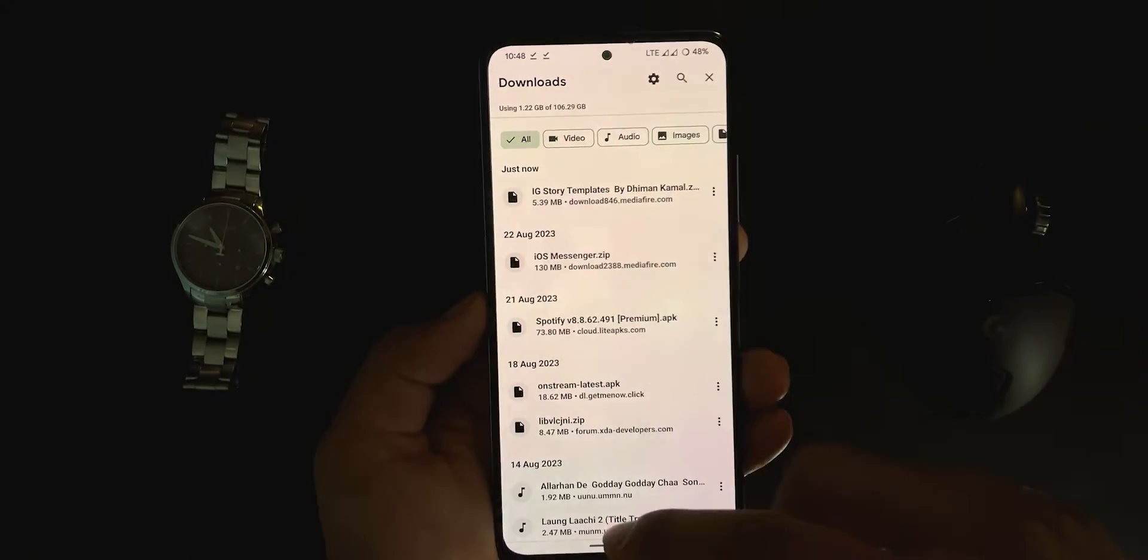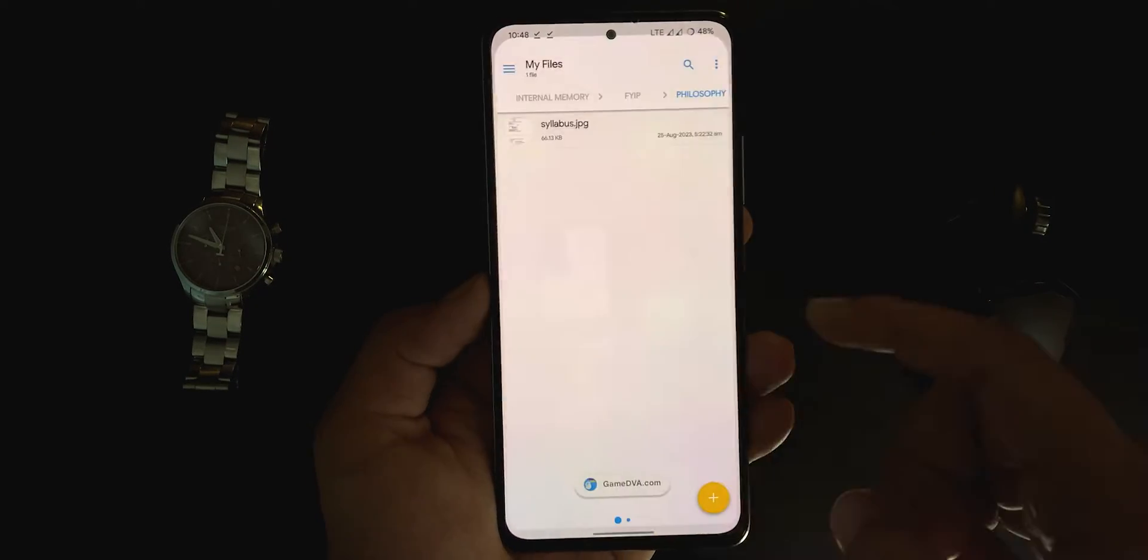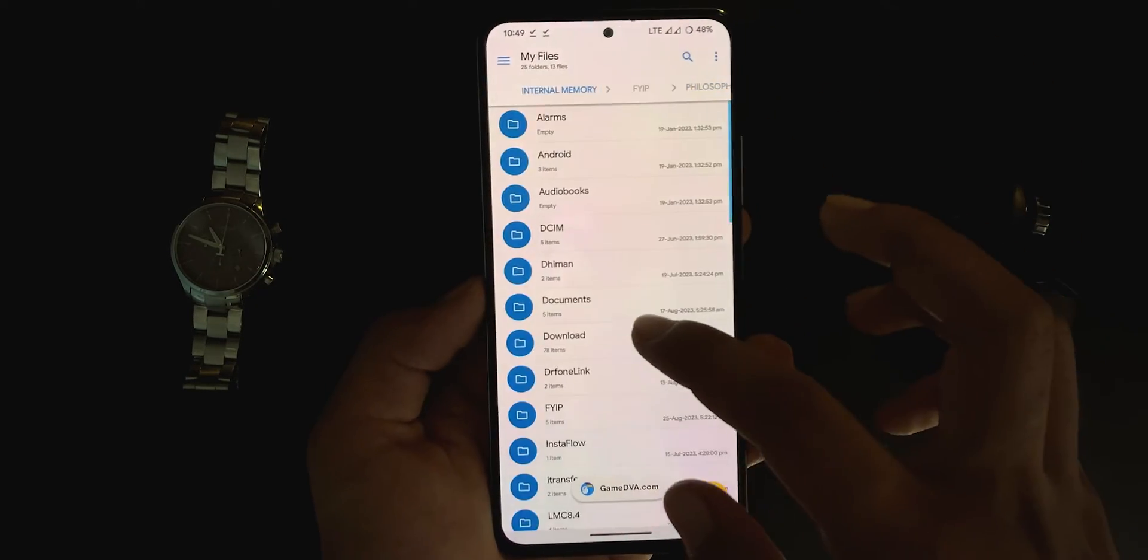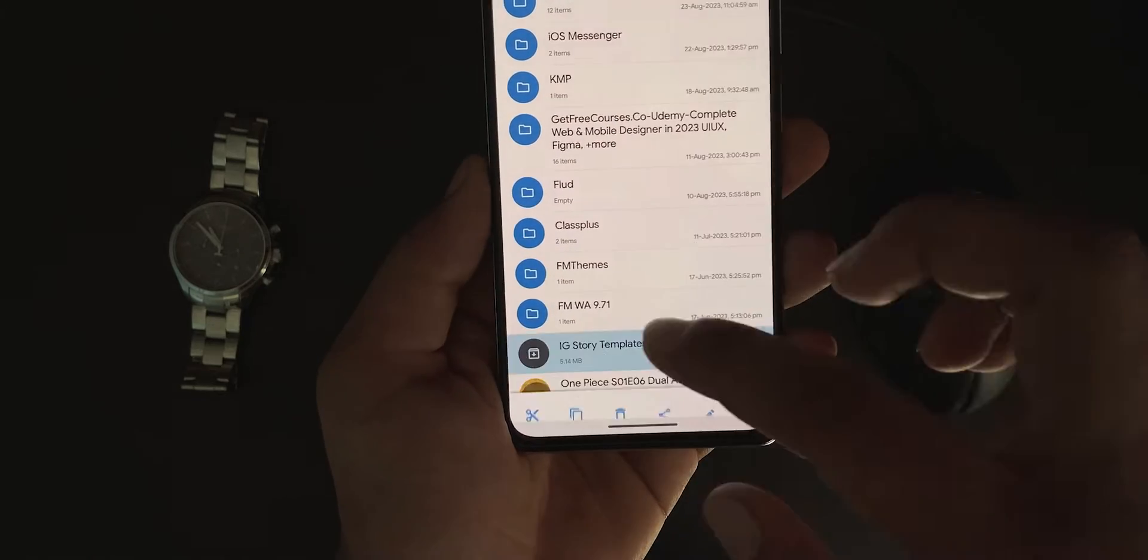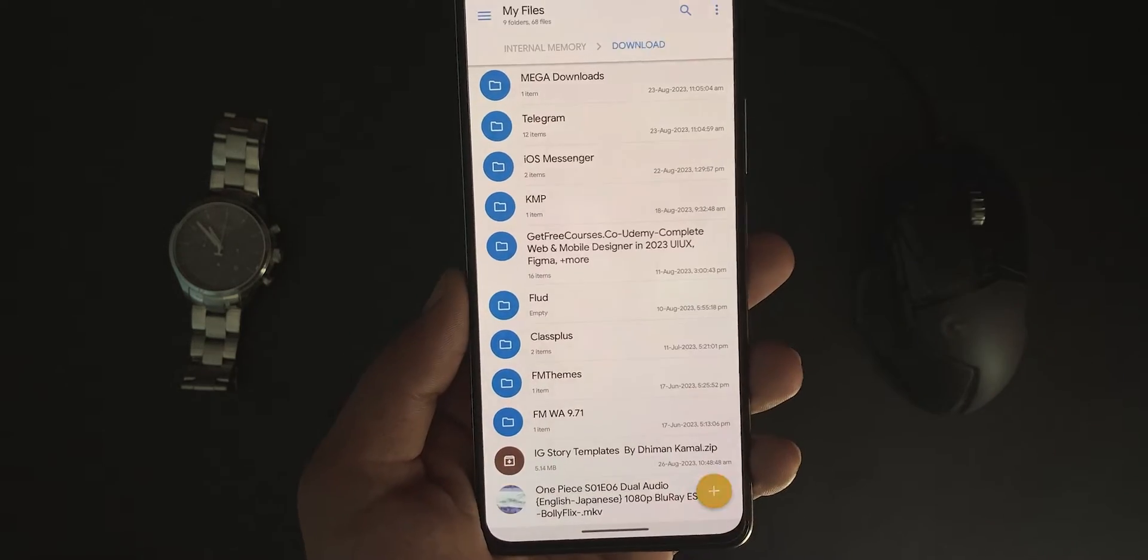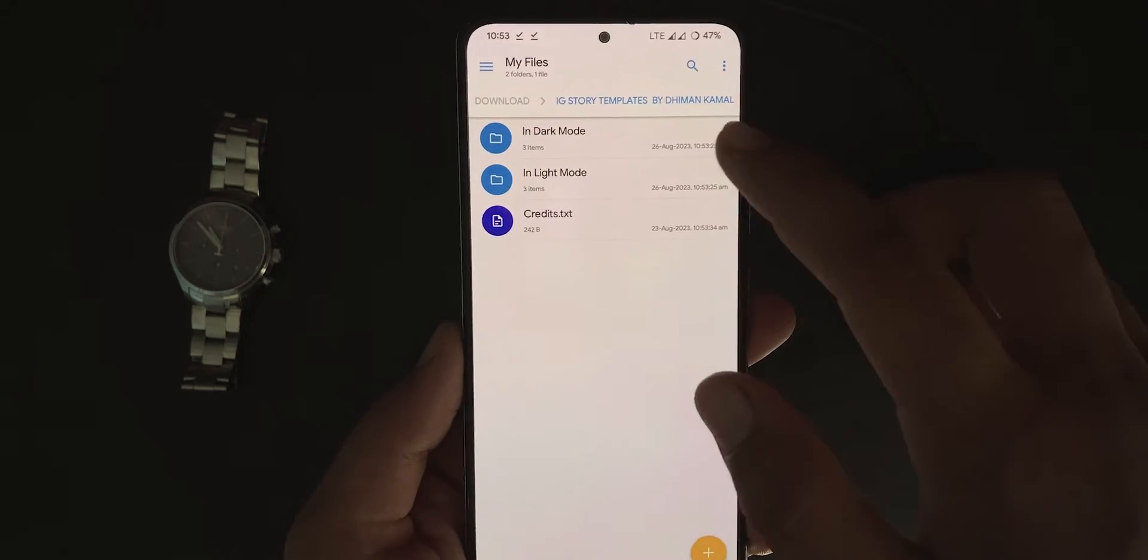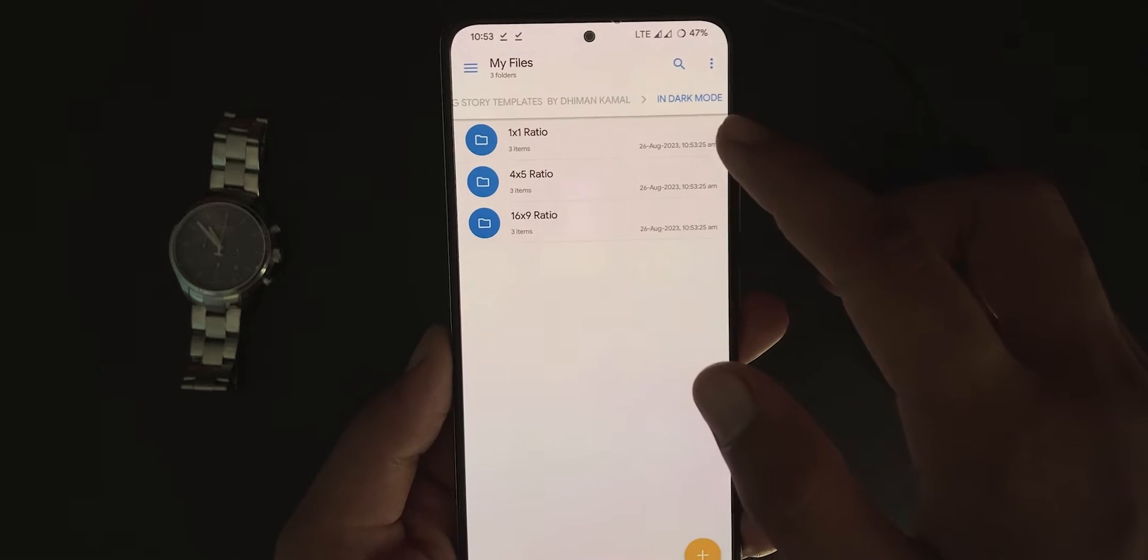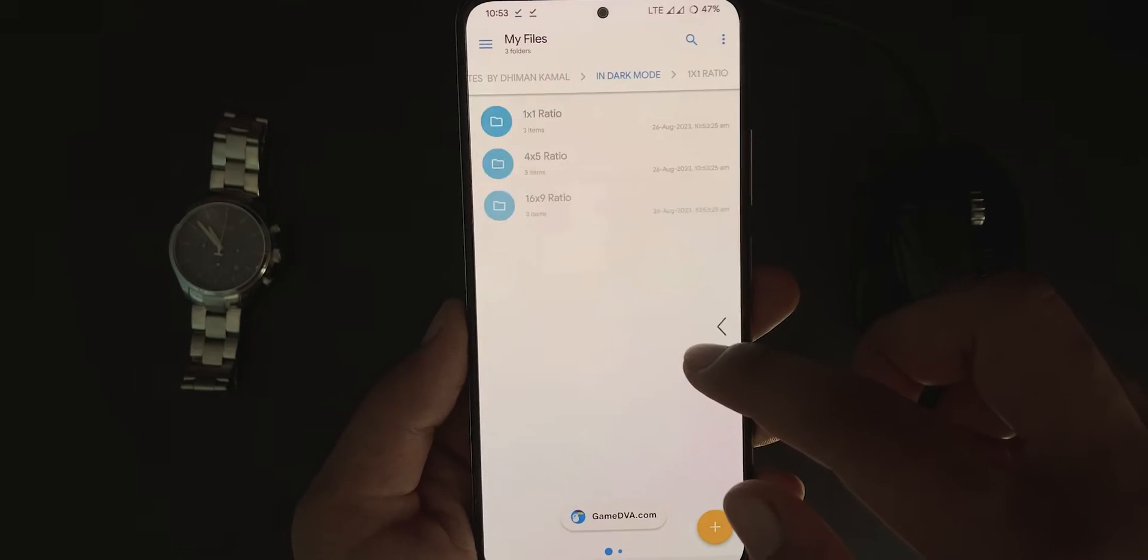Now, go to any file manager. I am using Solid Explorer. Under downloads, find the zip, select it and extract. It will create a new folder for you. Under this folder, you will have a template for each size. Now, let's see how to use them.